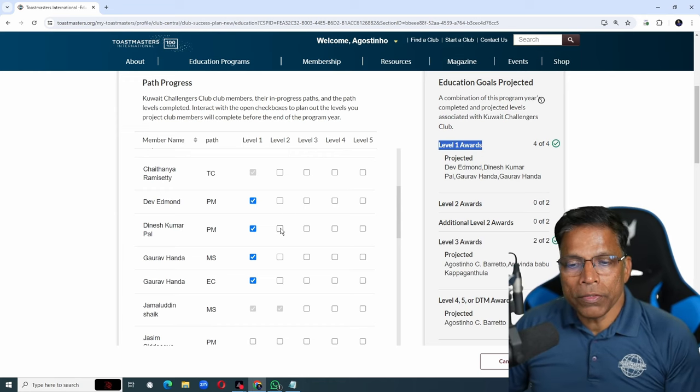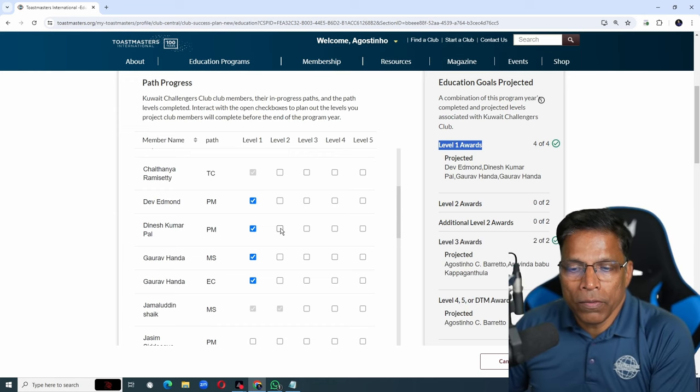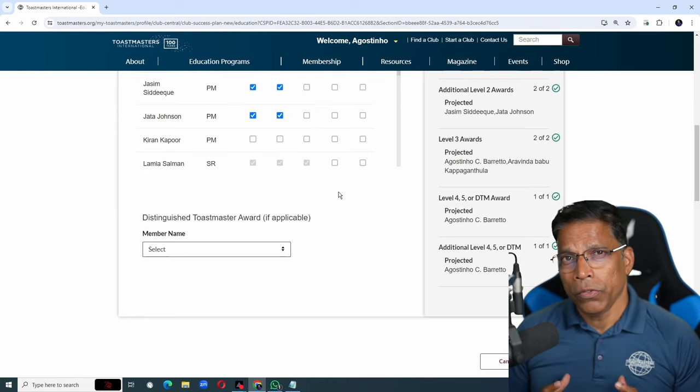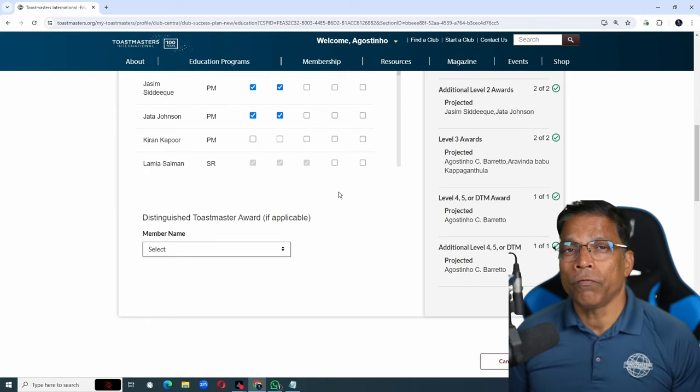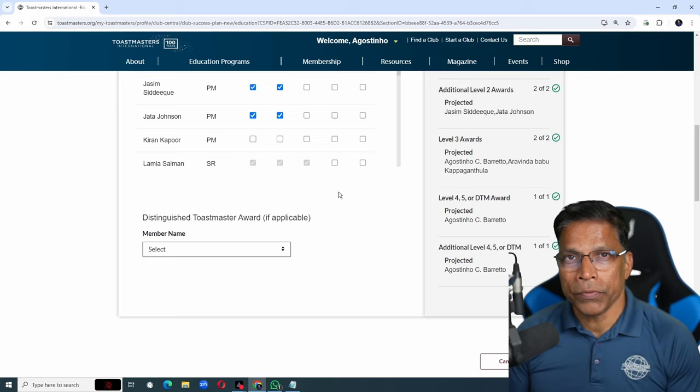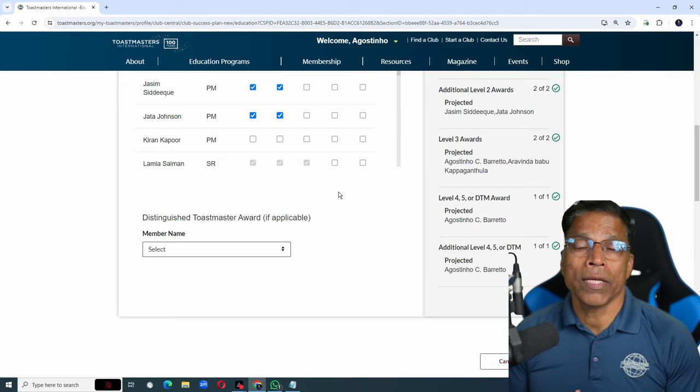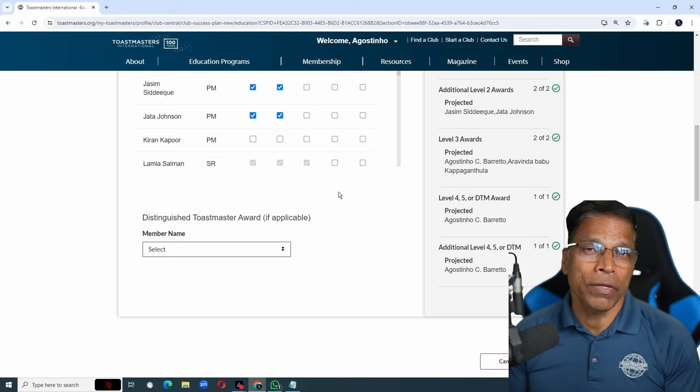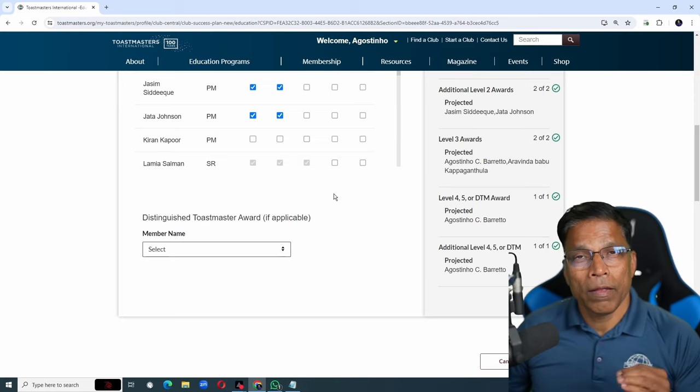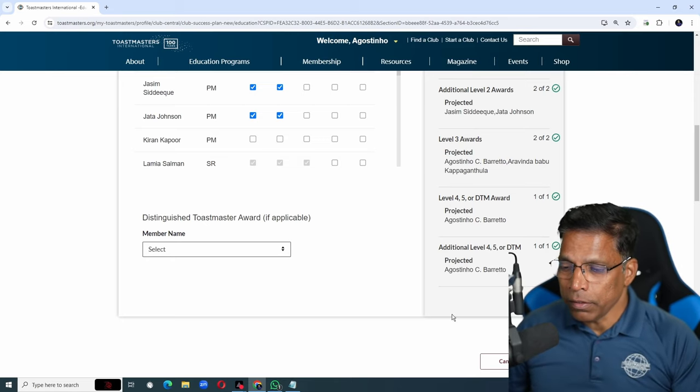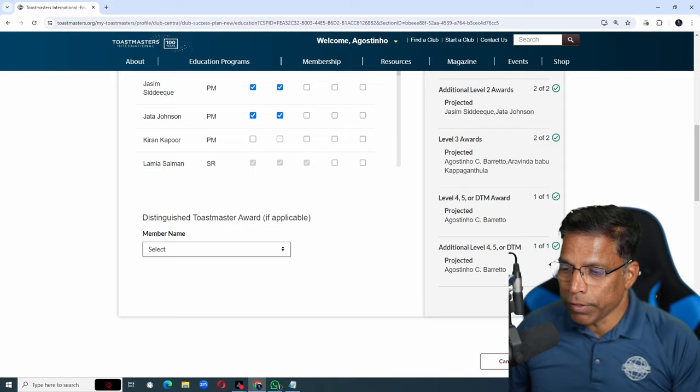And you will do this for other goals. You can and should plan for more goals than you need because that is the way you will achieve success. Once done, click on save and close.